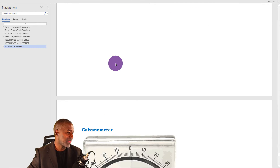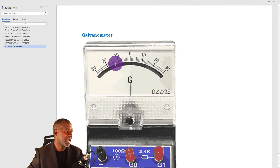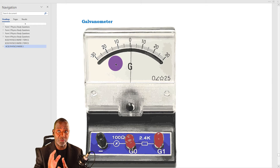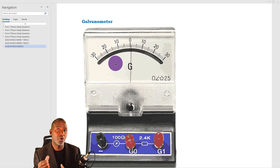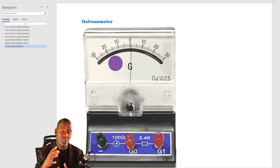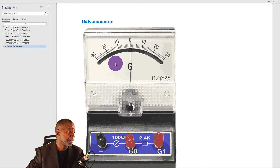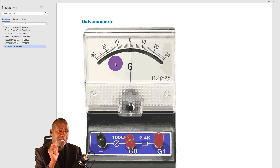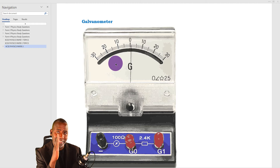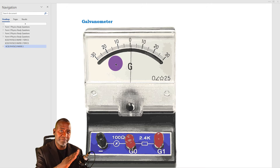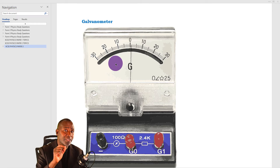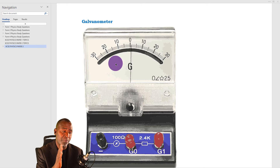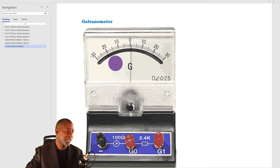The other piece of apparatus is the galvanometer. This one is used together with maybe a potentiometer or a Wheatstone bridge. The difference between this meter and the other meters is that its pointer is exactly at the center of the scale. Sometimes it can be deflected to the left, sometimes to the right. It is usually used where you want to find the null point.